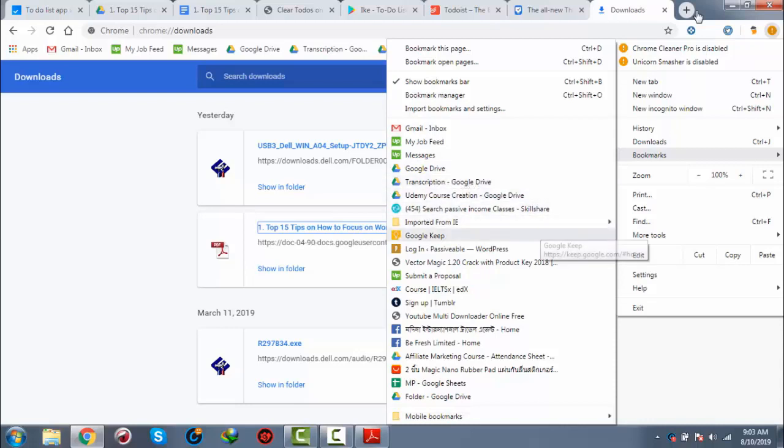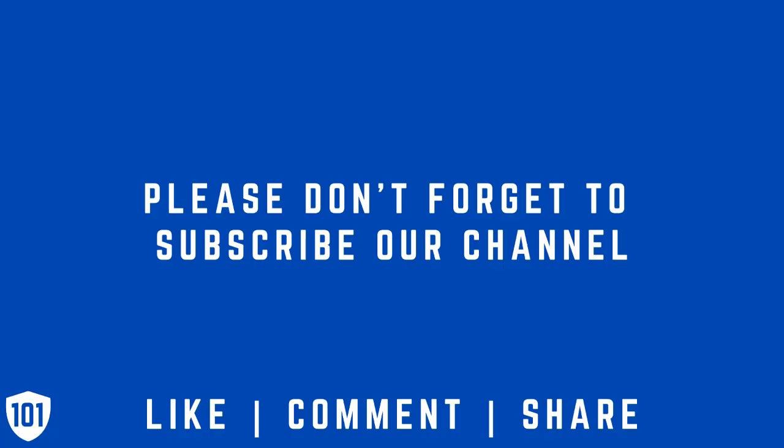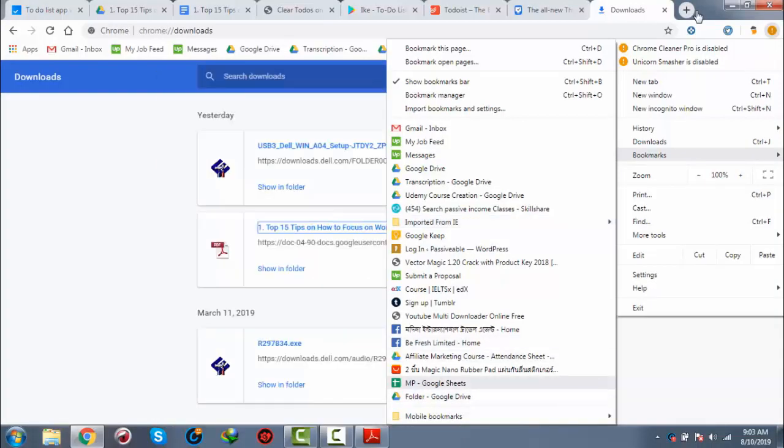You can see Skillshare is bookmarked here, and you can make it as a folder too. It's imported from Internet Explorer. So you can see a lot of websites are bookmarked here.